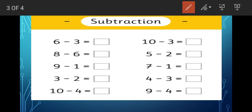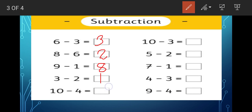So six minus three will be how much? Yes, three. Then eight minus six will be how much? Two. Then nine minus one — when you subtract one from any number you get the previous number, so the answer is eight. Now three minus two — what is the answer? It is one. And ten minus four is how much? Yes, it is six.